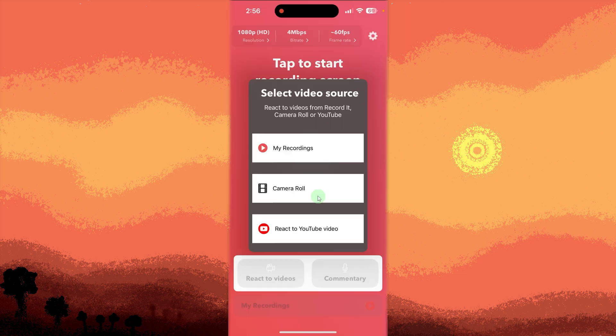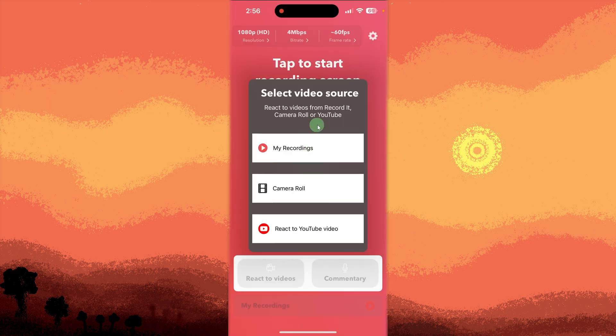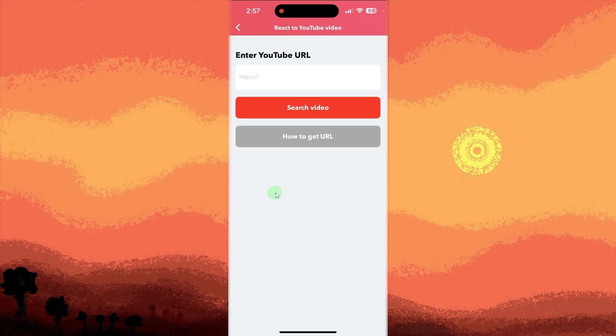Choose a video source. I choose Camera Roll. Choose your preferred video and tap on it.